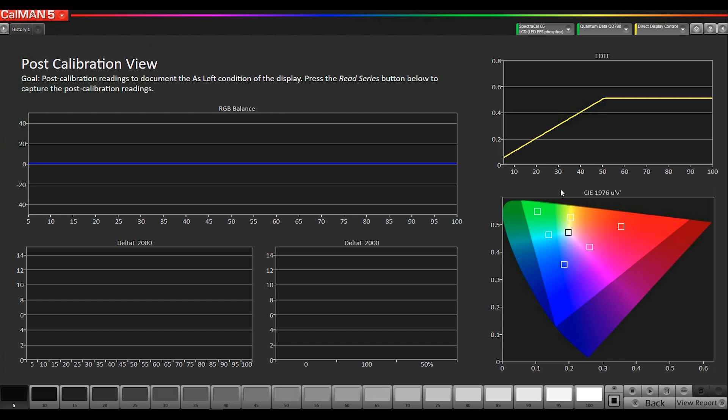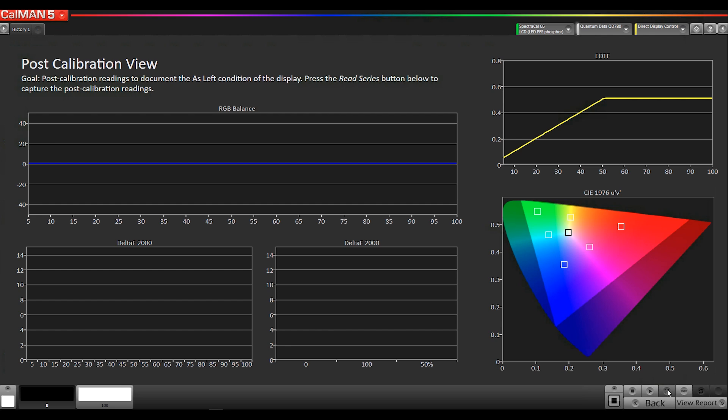But this will be populated into our new home HDR report. So let me run a read series really quick so we can populate that data. And then I can launch the home HDR report to show you that. Because the existing home report, the graphs aren't configured correctly for HDR. So we wanted to give you guys something that you could post online.